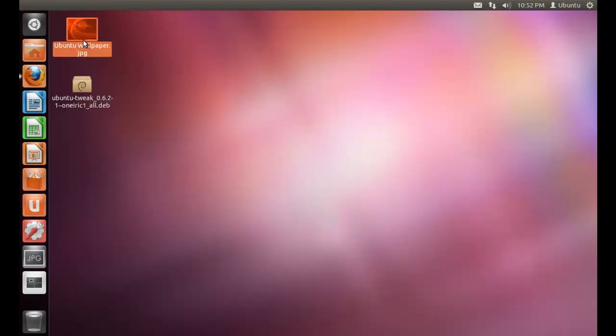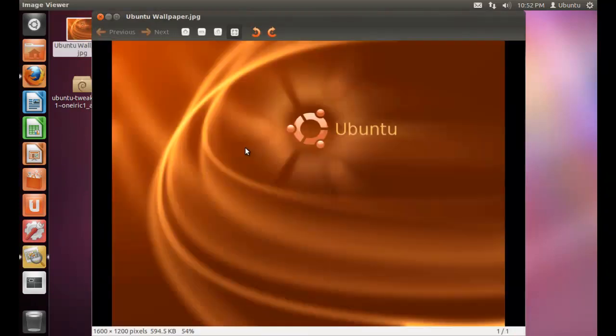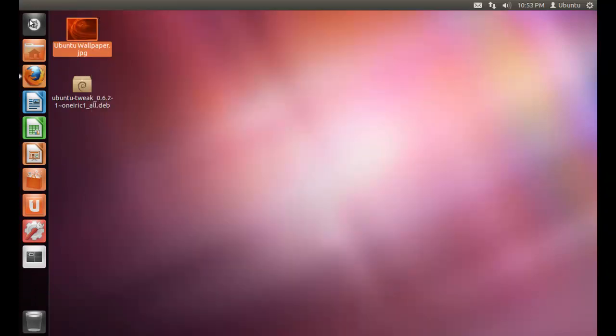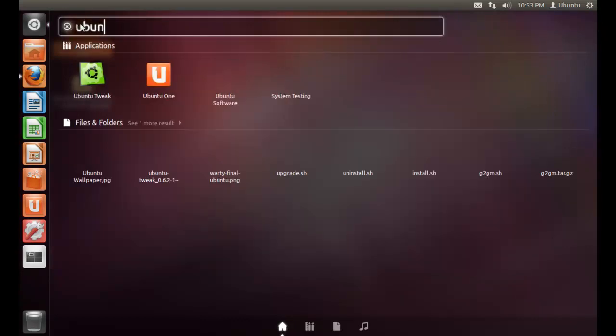This will be my new login screen wallpaper. Now search for Ubuntu Tweak.